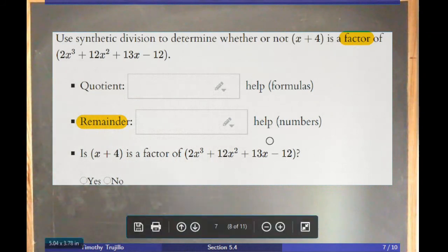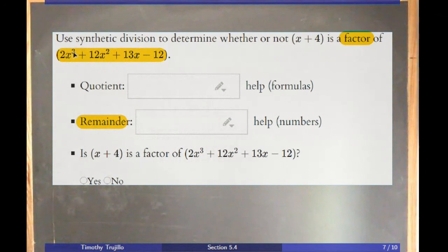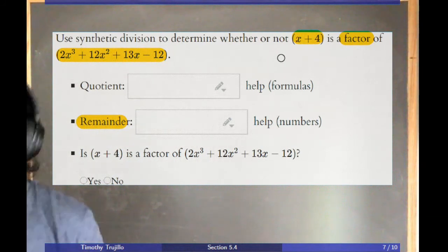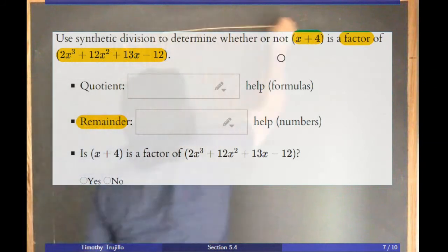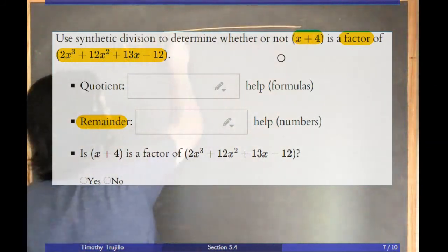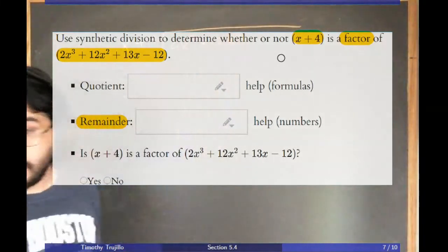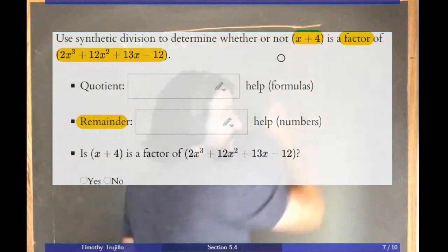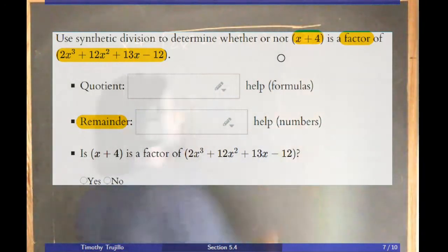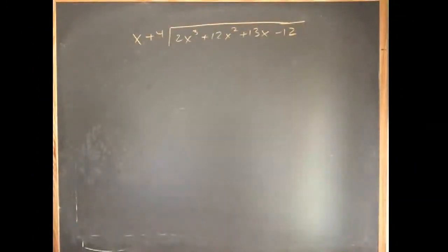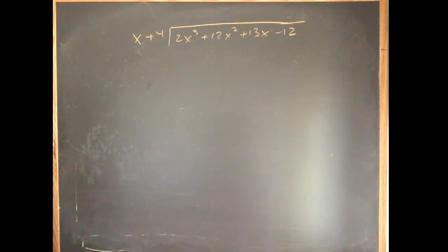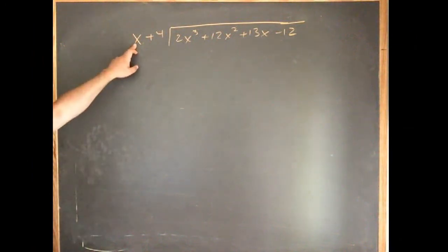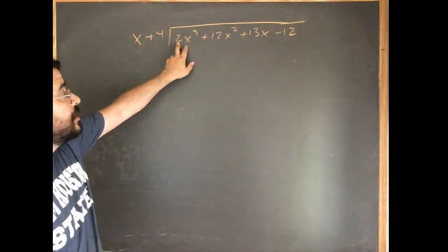A note about the homework platform: some questions say 'use synthetic division.' I'm only asking you to know long division. Anything you can do with synthetic division you can also do with long division. There's a video built into the homework on synthetic division if you'd like to learn it — it's just a more compact way of writing the same information.